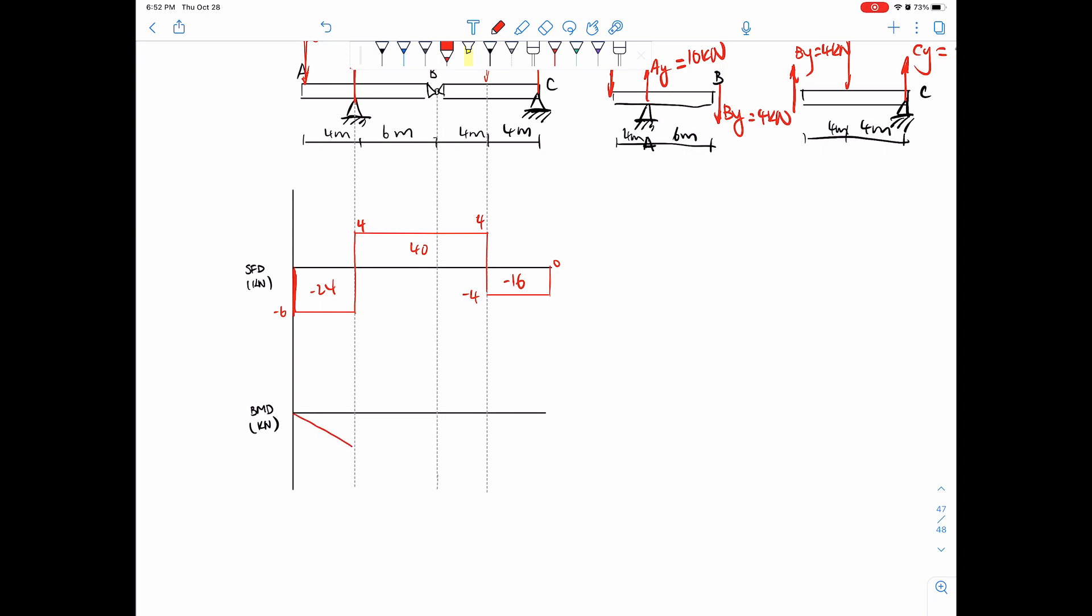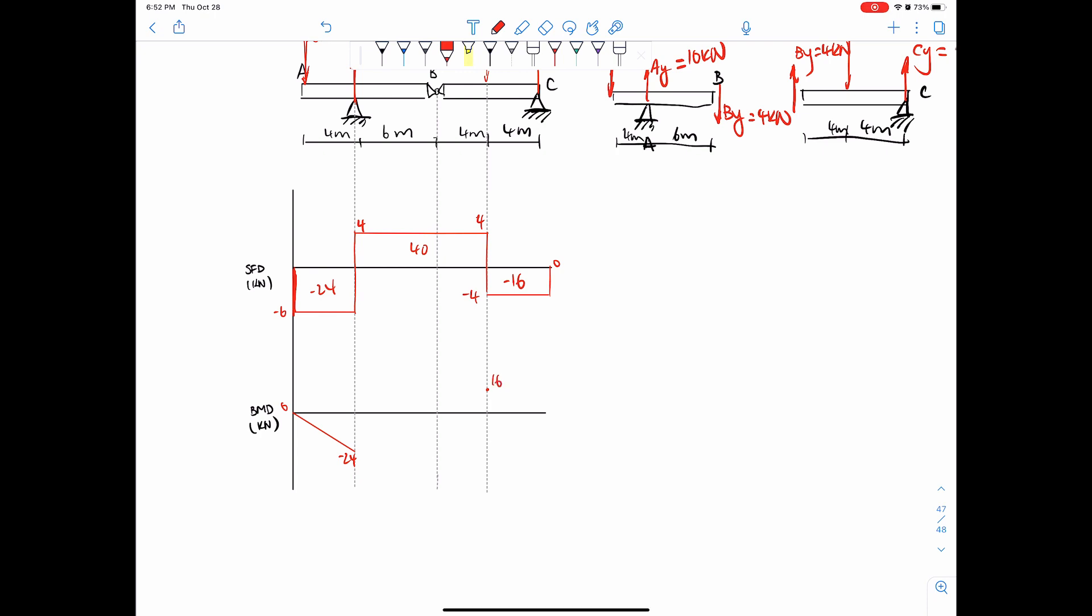From zero, no moment at the end. It's not a fixed support. There's no applied moment at that point. Let's start with zero. Go to negative 24. And then plus 40. So let's see, 24 is here. Maybe 16 is over here. Negative 24 plus 40, 16. And then finally, minus 16, zero.